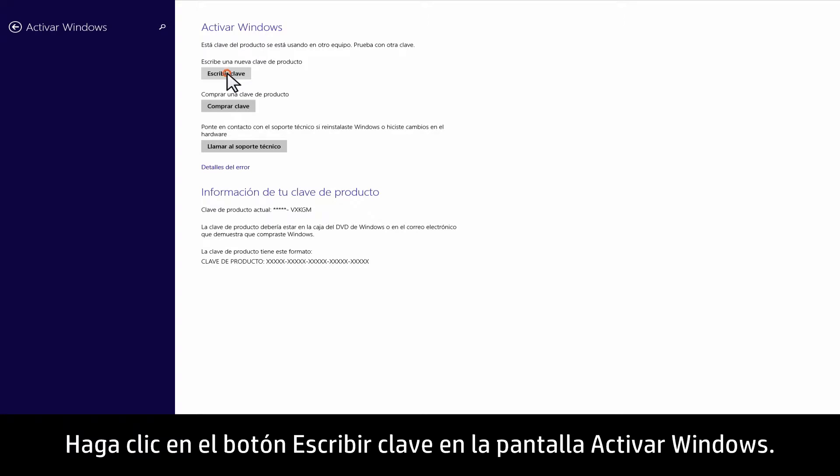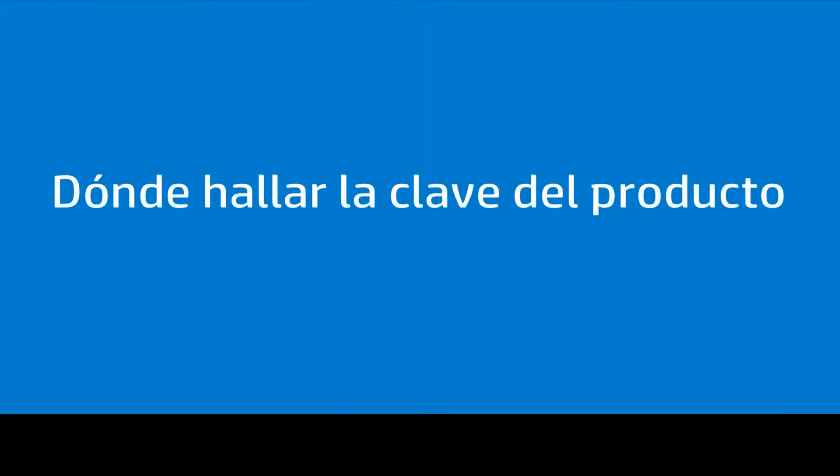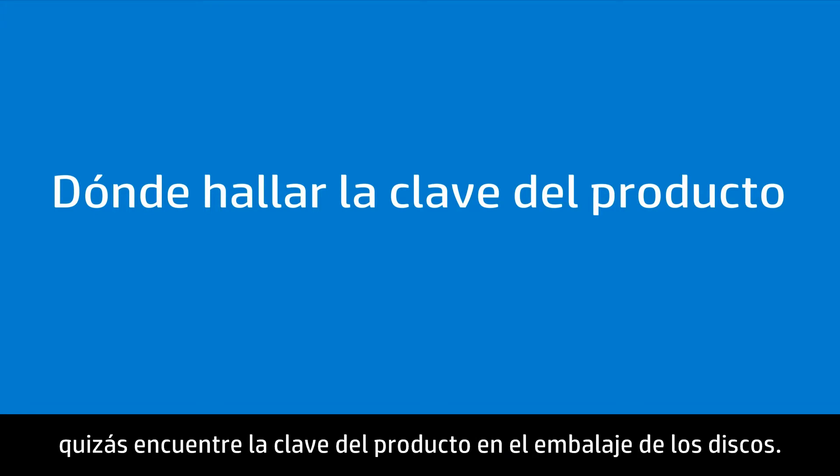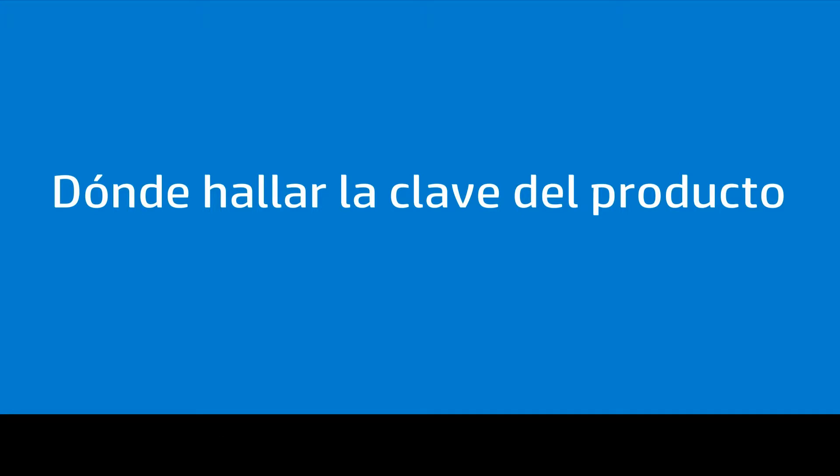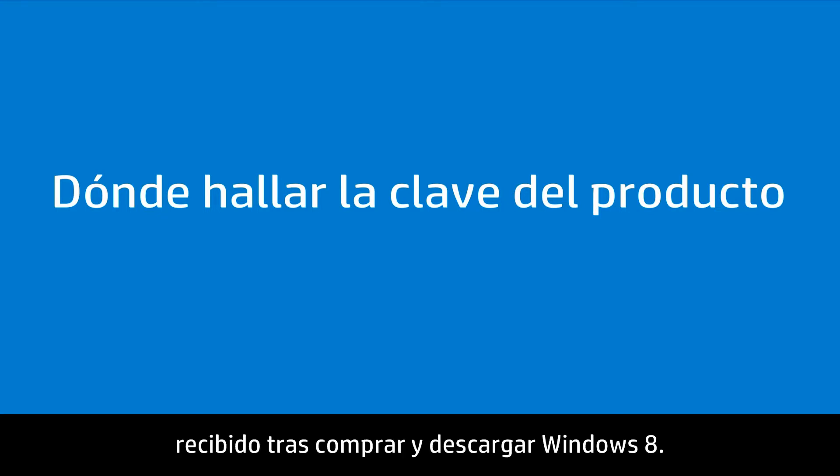Click the Enter key button in the Activate Windows screen. If you used disks to install Windows 8, you might find the product key on the disk packaging. If you bought Windows 8 over the Internet, the product key might have been included in an email you received after purchasing and downloading Windows 8.